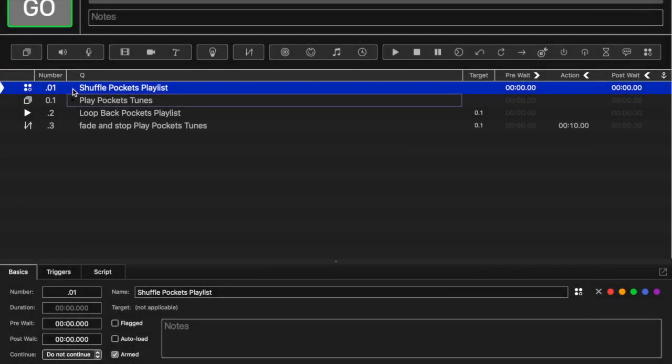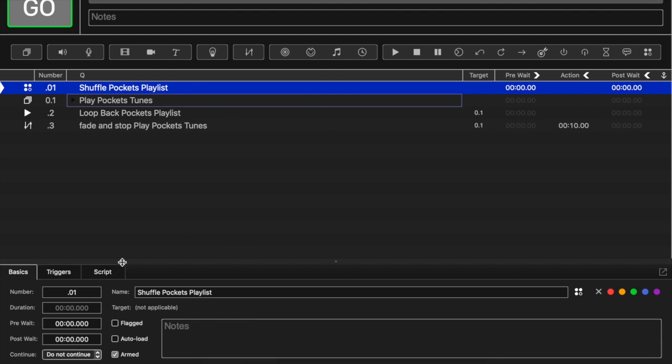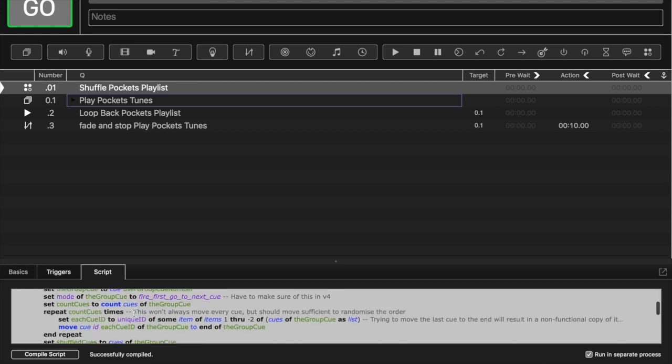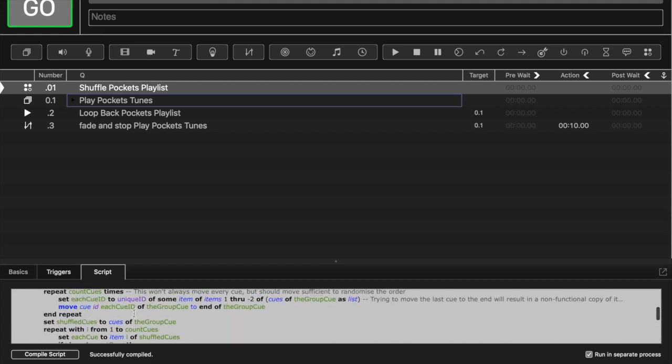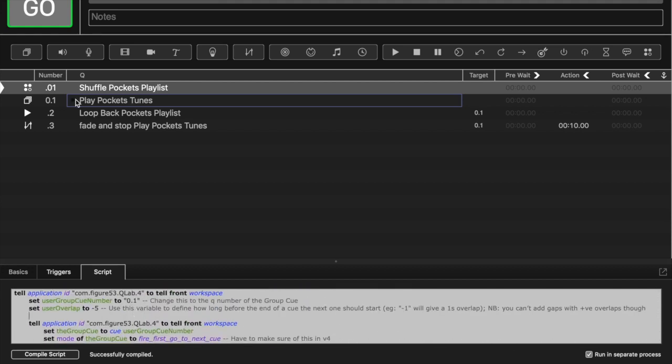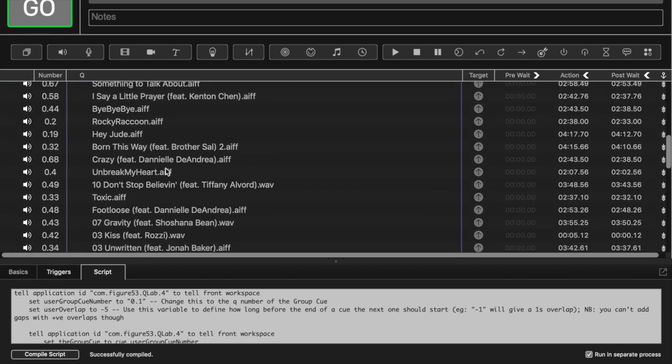This is a screen recording of my QLab pre-show shuffle script. I grabbed this off of a Google group. I will post a link in the description and also probably copy the entire script into there as well. What it's set to do is shuffle the cues in your pre-show playlist.